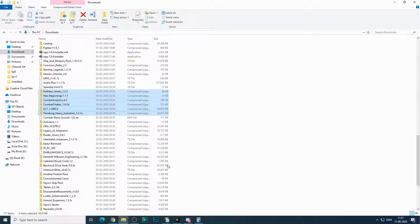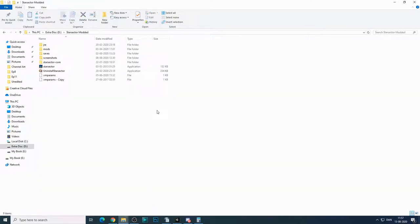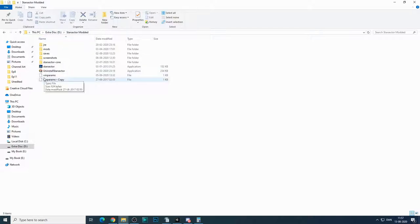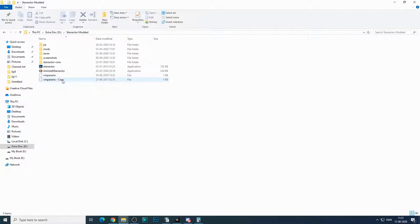Now the next thing that you'll need to do is if we take a look at the star sector folder where you have star sector installed, you'll want to open up the VM params file,